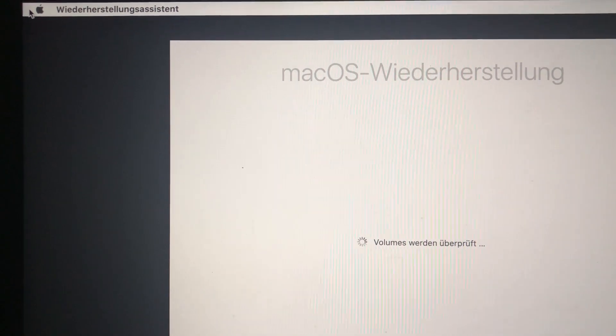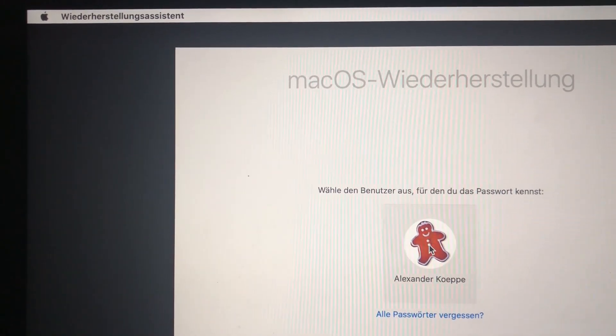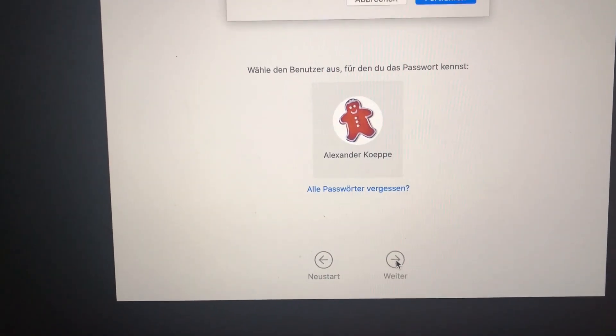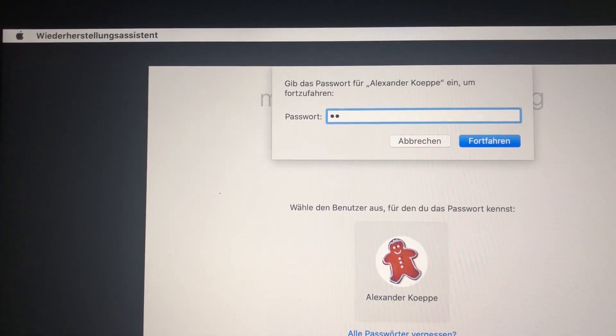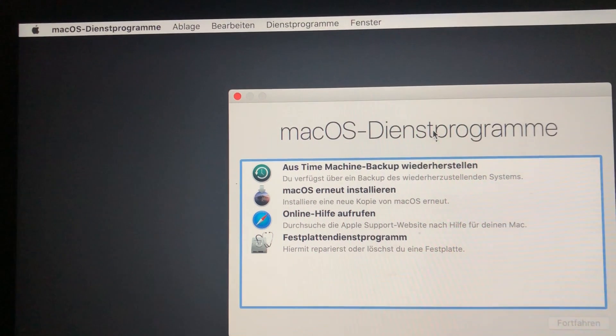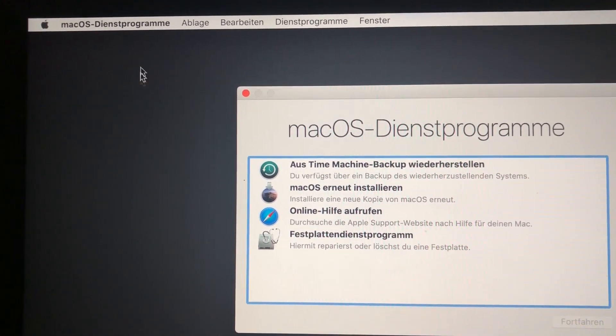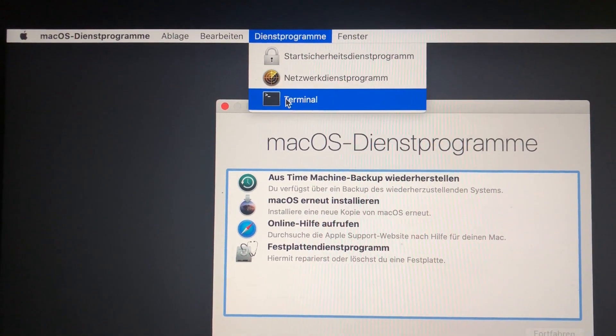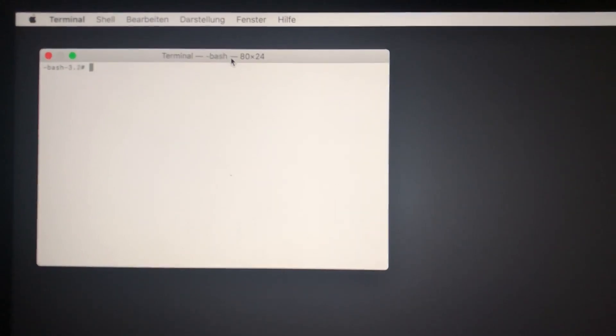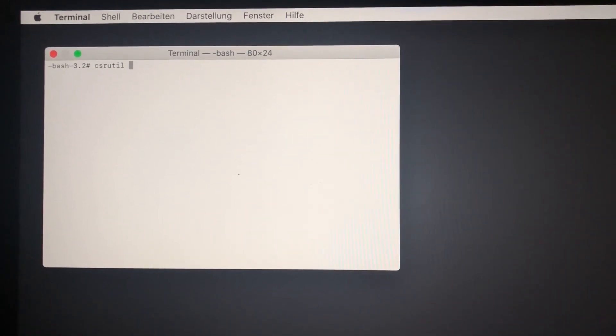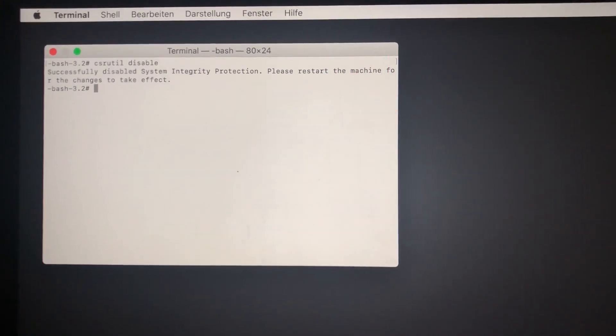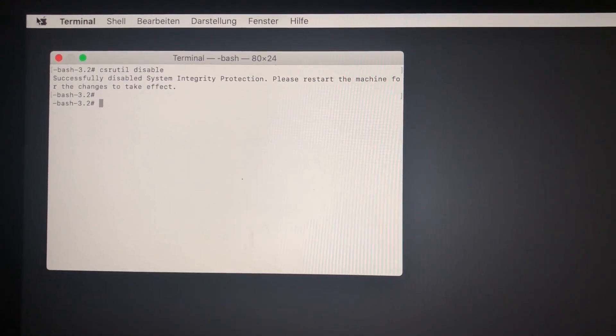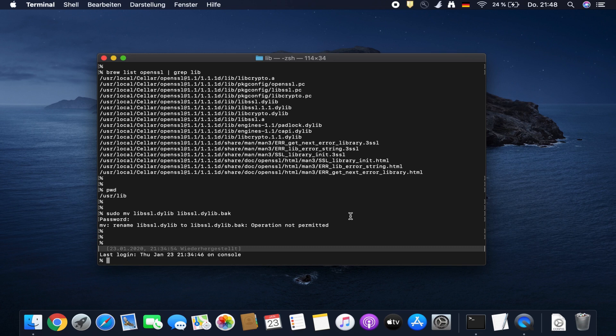Now we are in the recovery mode. We need to authenticate first. Choose continue and I need to provide my password. We don't choose any of these choices here. What we are doing is we go to utilities and start the terminal. Here we go. In this terminal we are saying csrutil disable. That was it, and then we just need to reboot again.